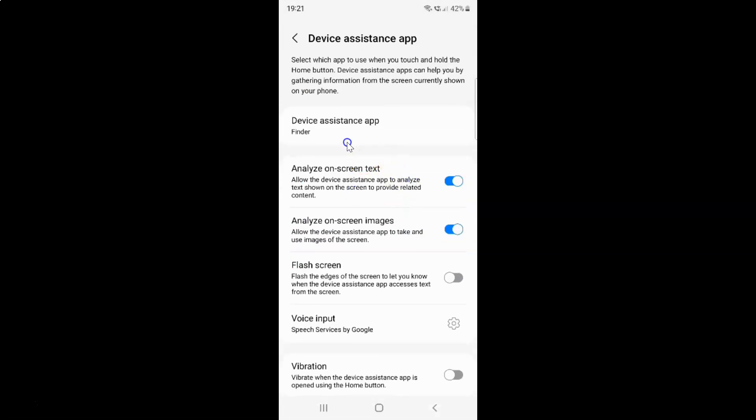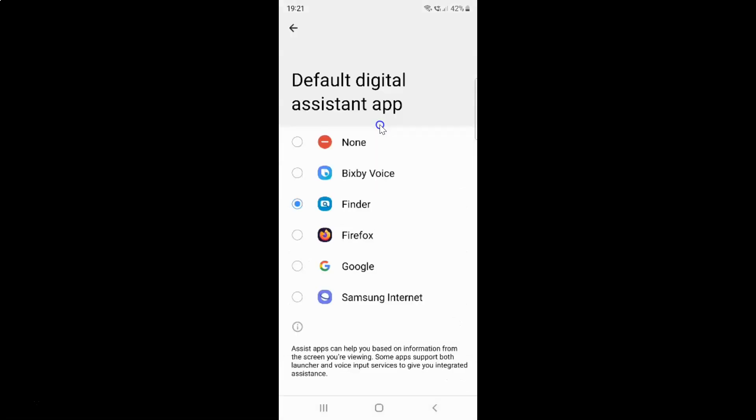After that, just tap on Device assistance app. I have this default digital assistant app screen opened. On this screen you can see we have Google. Just tap on it.